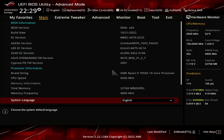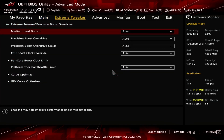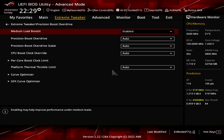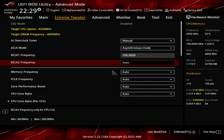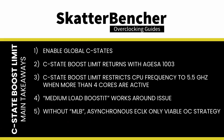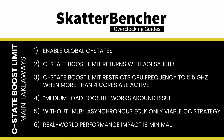Fourth, on motherboards with the option, simply enabling Medium Load Boosted works around the C-State Boost limiter. Fifth, on motherboards that do not have this option, a synchronous BCLK provides the only viable overclocking strategy to increase the frequency beyond 5.5 GHz when more than 4 cores are active. Sixth, the real-world performance impact of the C-State Boost limiter is minimal. That is because you need a good CPU capable of boosting over 5.5 GHz with many active cores. Furthermore, most workloads will trigger other Precision Boost limiters that restrict the operating frequency.